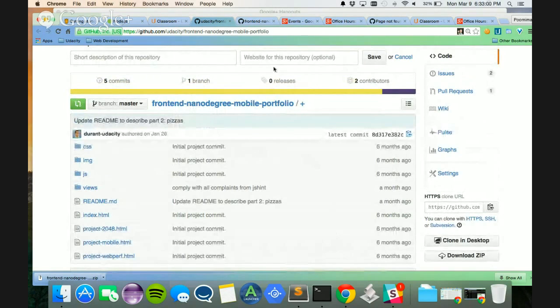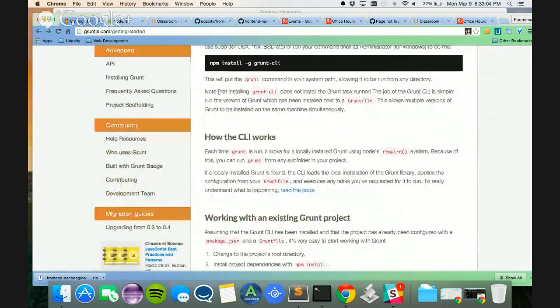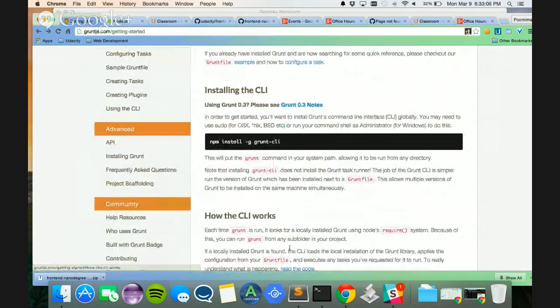I will teach you how to use one such build tool, which is called Grunt, and I'm going to help you get started with Grunt.